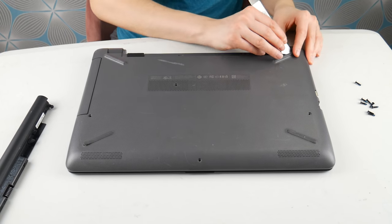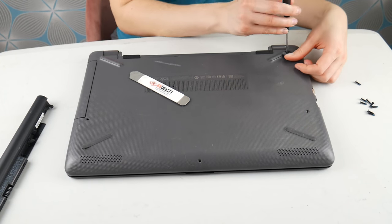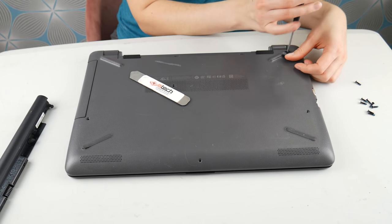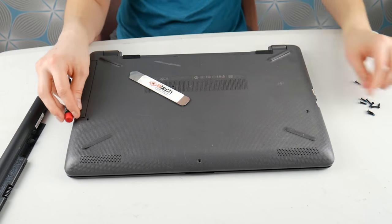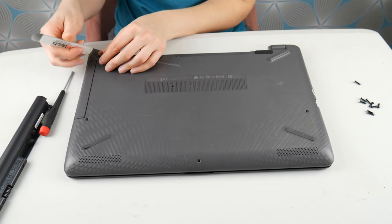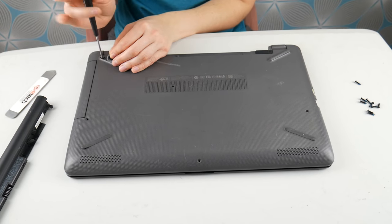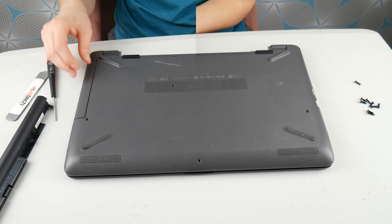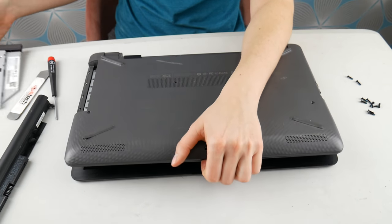Also, if you're finding that you just can't get into your specific model of HP, you can always look up a disassembly video by the model number. But first of all, the actual process to what we're going to do to diagnose this problem.